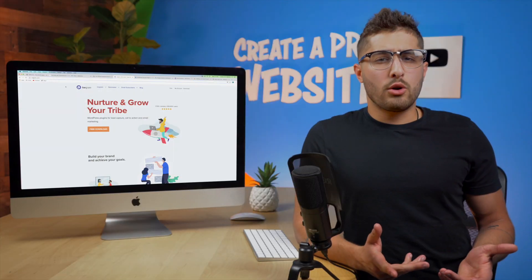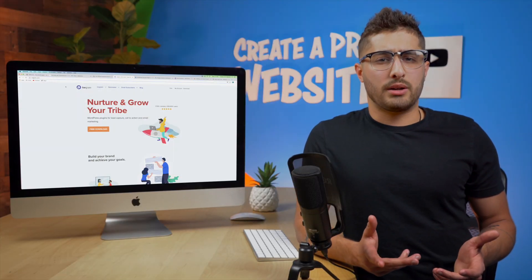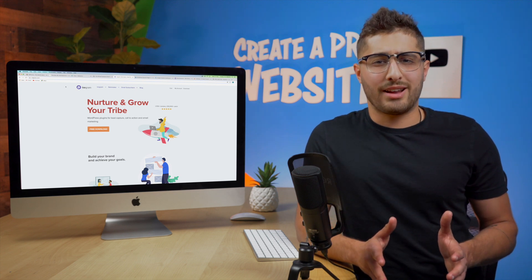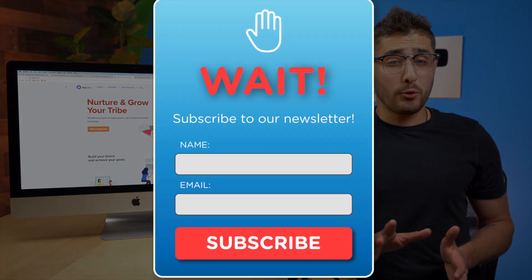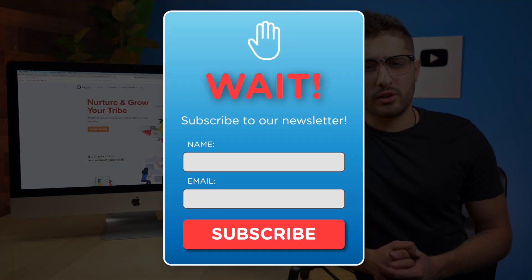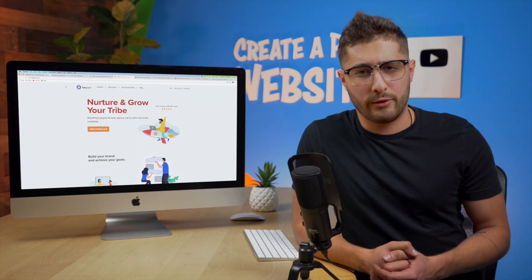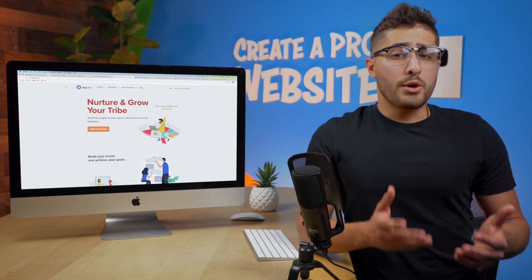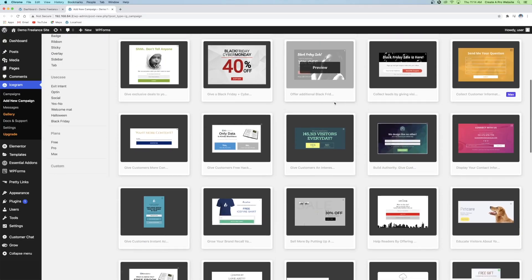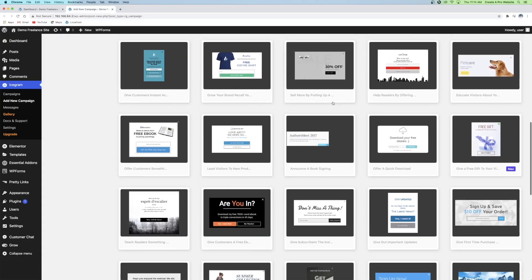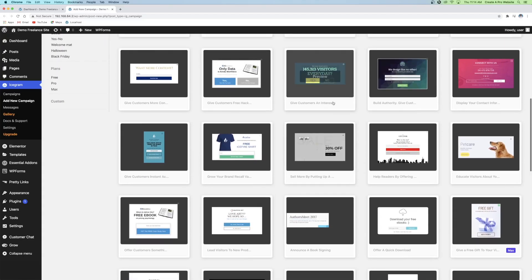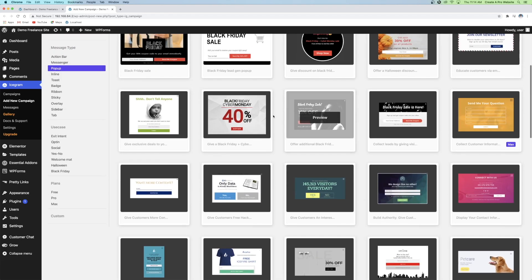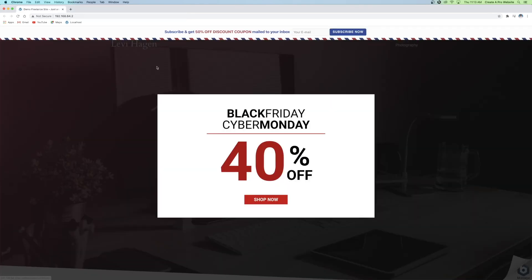Have you ever been on a website that you were about to click the exit button but then a pop-up displays over the website saying something like before you go do you want to sign up for our weekly newsletter to stay up to date on and then whatever whatever? Well you're able to do that with your website as well. With a plugin called Icegram you can choose from tons and tons of different templates for header banners or call to action pop-ups to insert into your website and then you can further customize them after selecting one.